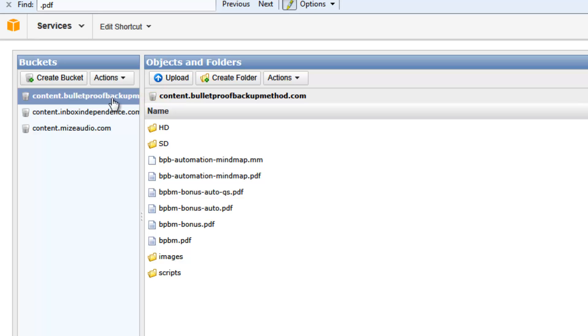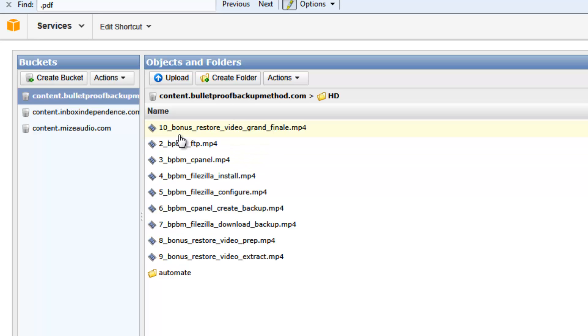The one we're going to look at is the content.bulletproofbackupmethod.com. I'm not going to go into detail about what it is, but basically as you can see I've got folders here, a couple of PDF documents, and inside these folders we have various videos.